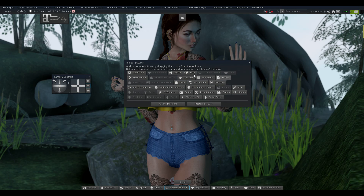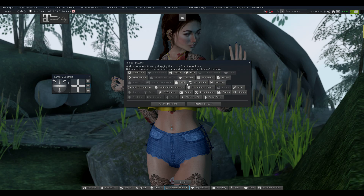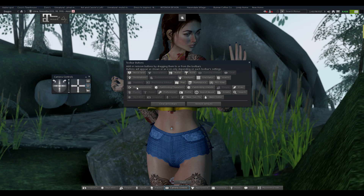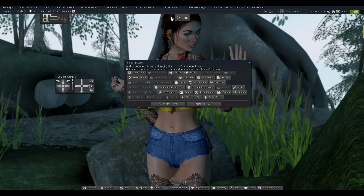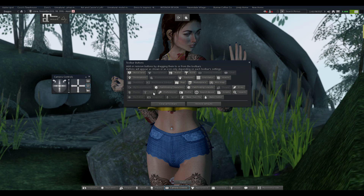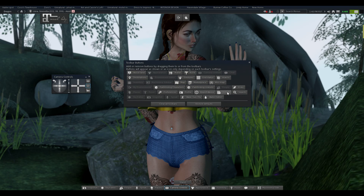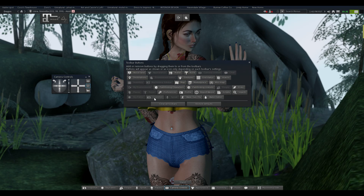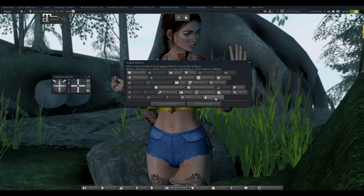Continuing down the list: Gestures, Grid Status, How-To, Inventory, Machinima Sidebar, Map, Marketplace, Mini-Map, My Environments — that's a good one to have as well — Pathfinding Characters, Pathfinding Link Sets, People, Pics, Places, Poser, Preferences, Profile, Report Abuse, Scripts, Search, Sky Editor, Snapshot, Speak, Walk, Run, Fly, and Water Editor.